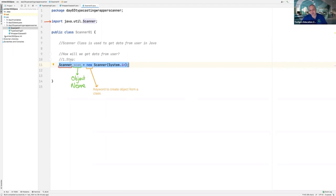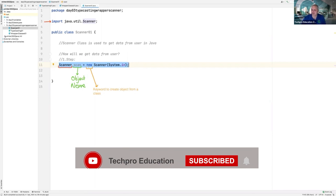Over here, I am using the Scanner class. I am creating a scan object — its name is scan object. But to create an object from a class, you need to use the new keyword. If you don't type new, Java cannot understand that it should create an object.